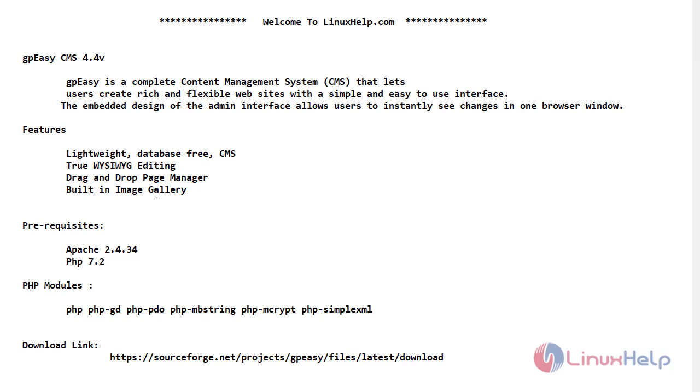Now let's see software requirements. So here I am using Apache 2.4.34 version, PHP 7.2, and CentOS 7.6. No database is needed to install GPEZ CMS. Now these are the required PHP modules to install GPEZ CMS, and this is the download link to download GPEZ CMS.